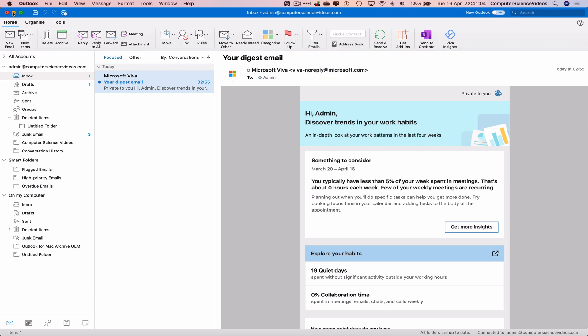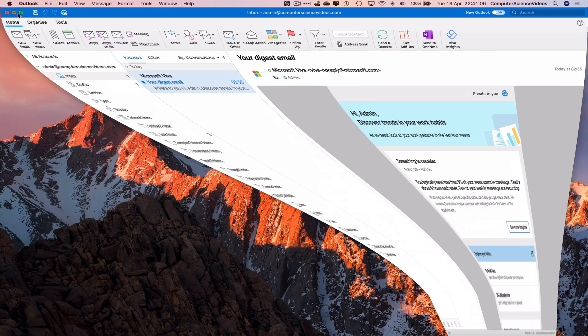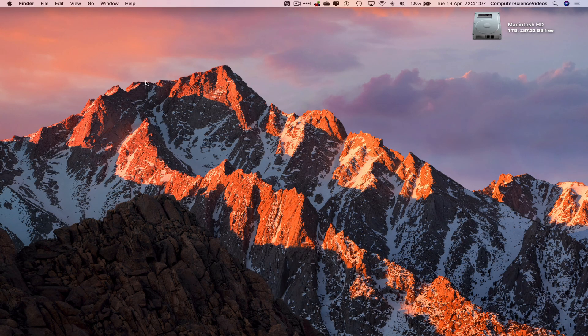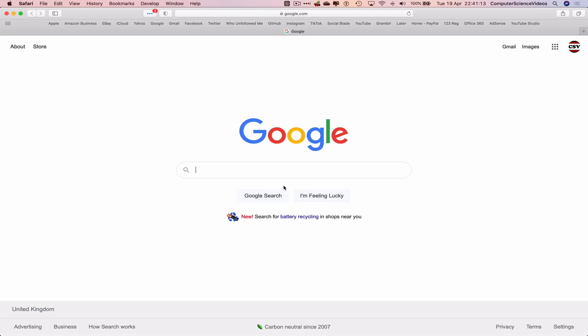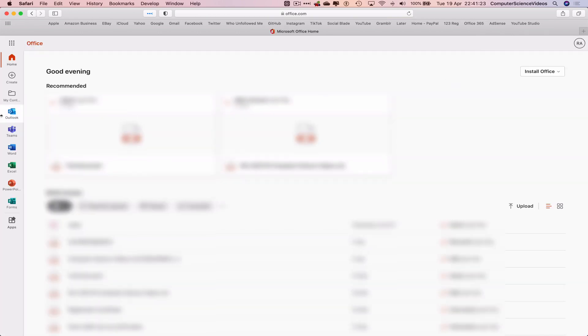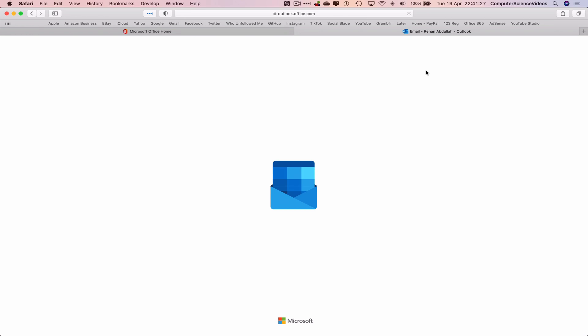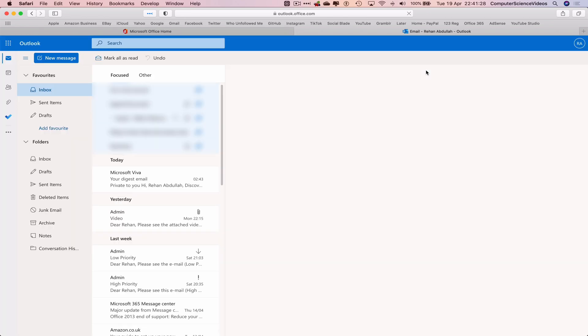Now we can go all the way down to the dock after we minimize Outlook. Go to Safari, bearing in mind that this email will be sent at 10:43 p.m. Let's go to office.com, make sure you are signed into the account, and go to Outlook. It's now just the waiting game.